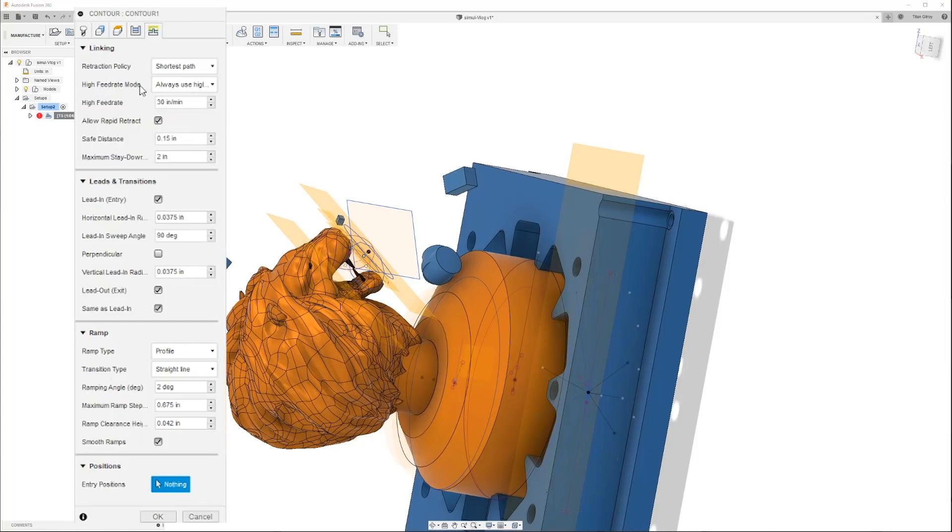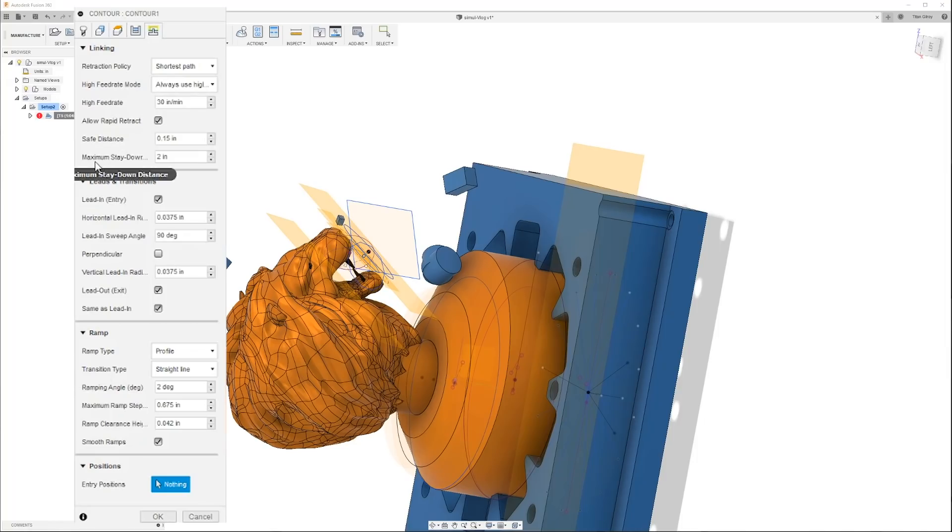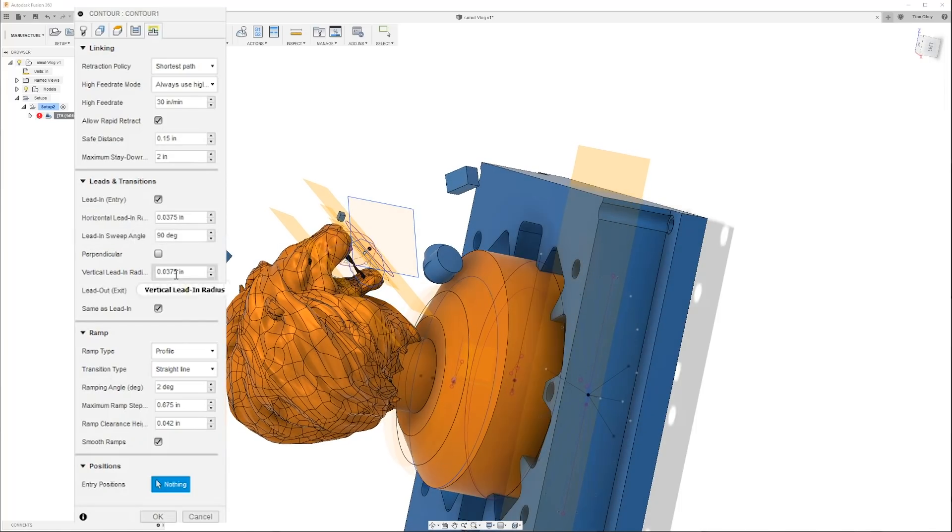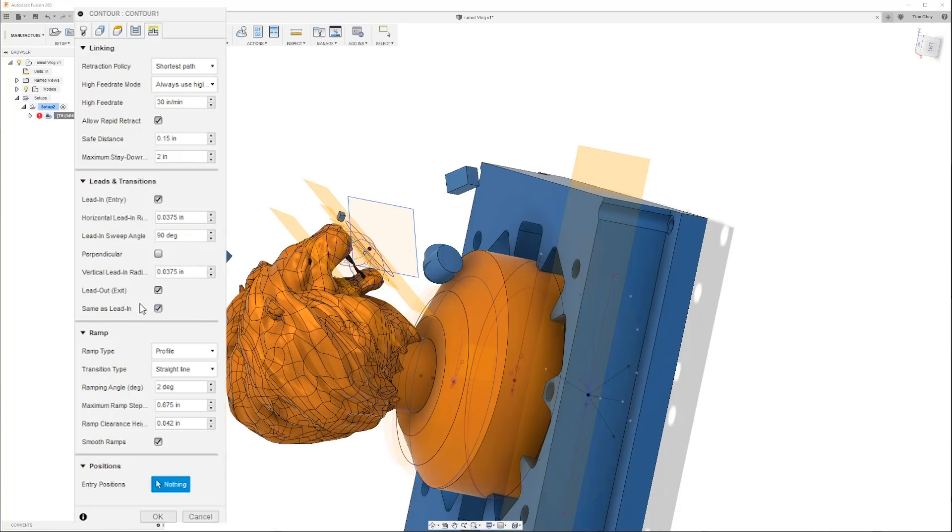Then we come over here, shortest path, meaning don't waste a bunch of time, let's get to it. You can see it when you click on it. Fusion 360 is pretty awesome, right? So it gives you everything right there. High feed rate, always high feed rate, 30 inches a minute.